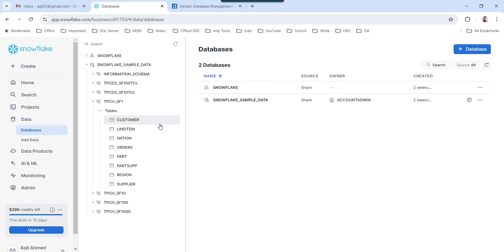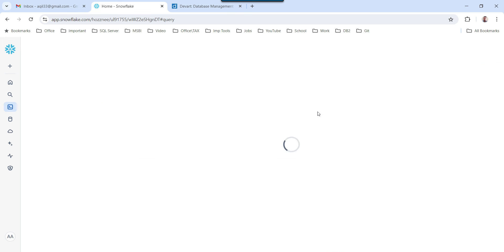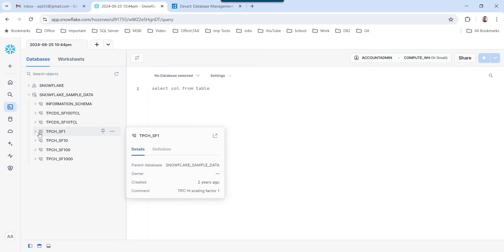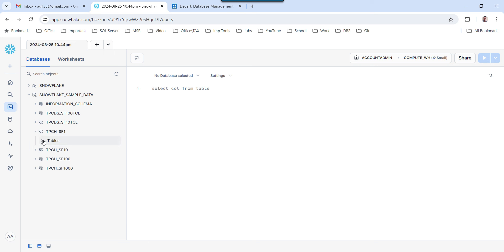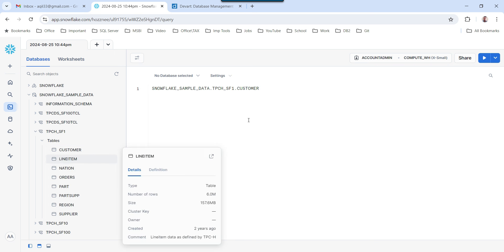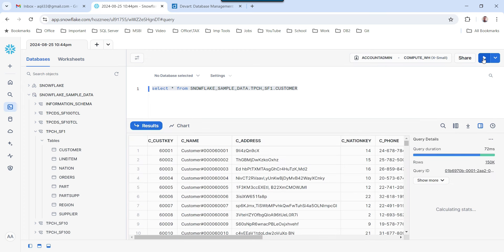You can also write queries here — they are very similar to SQL queries. To write SQL queries, click on the Snowflake option and then select Query Data. I can expand the Snowflake sample data database, then expand the schema and the tables. Suppose I want to see the data in the customer table — I can click on it and select Place Name in the Editor. I can write a select query like SELECT * FROM, and to execute it, select the query and click the run icon.